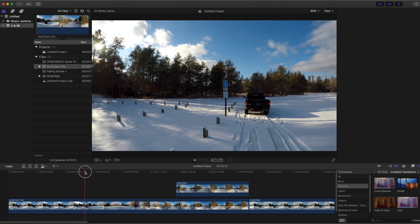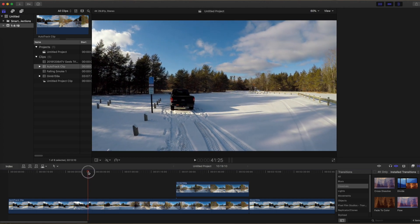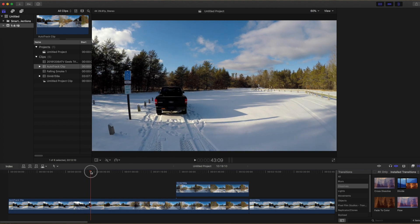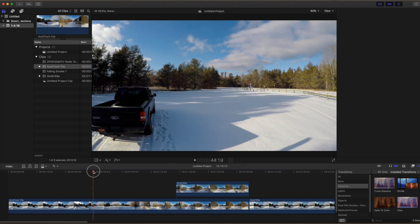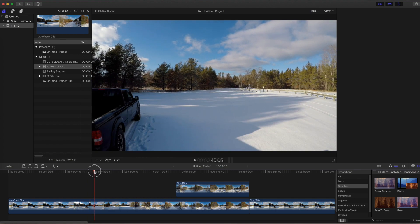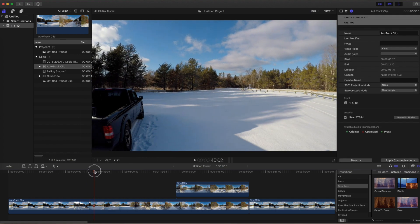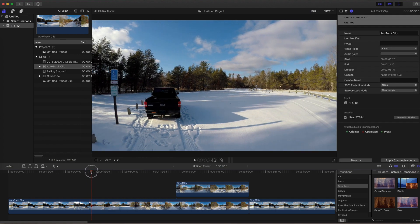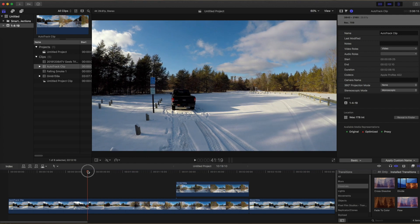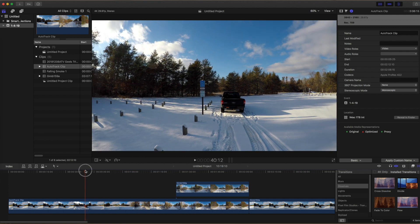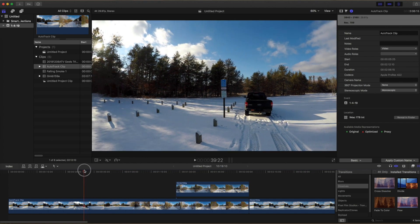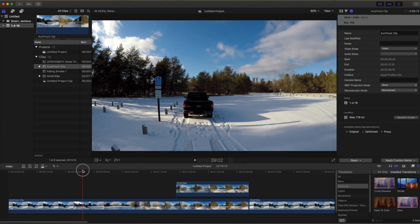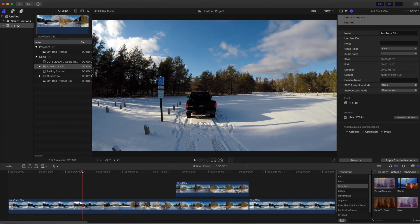First thing you need to do is scrub through the clip to determine the starting and ending points of the clip that you're going to insert, and I'll start it right there.